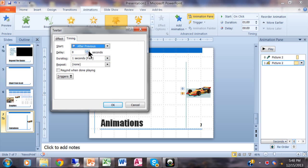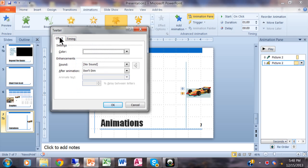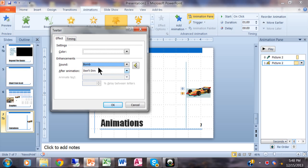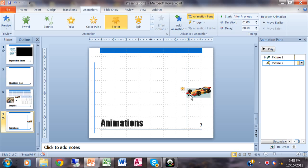For the sound on the emphasis animation, I'll click on Effect and choose the Bomb sound. Let's see how the whole thing looks — I'll run the slideshow. It comes in, and then it starts revving up. I like that — it's working.